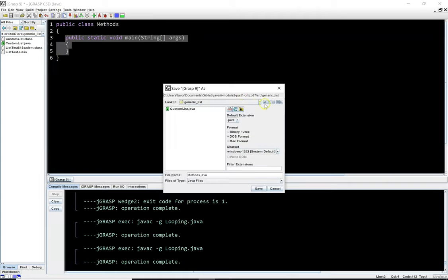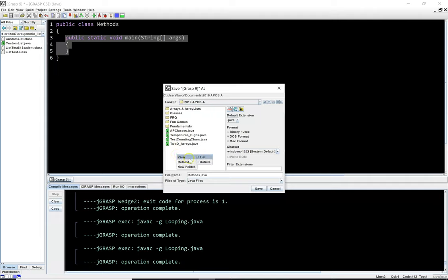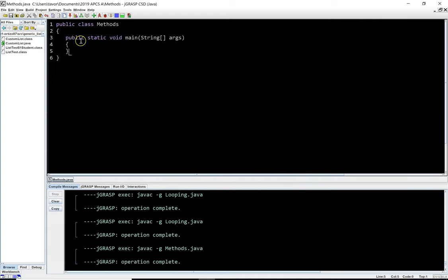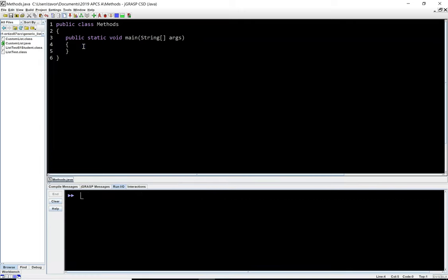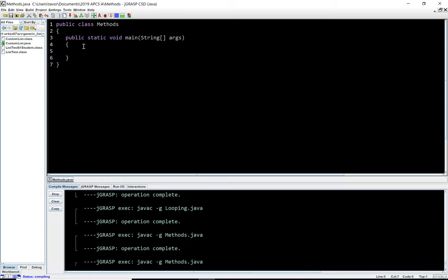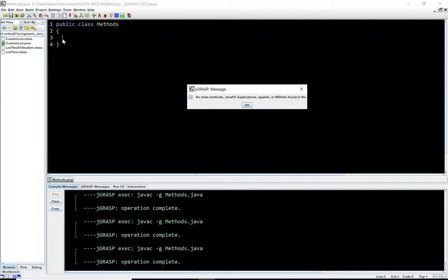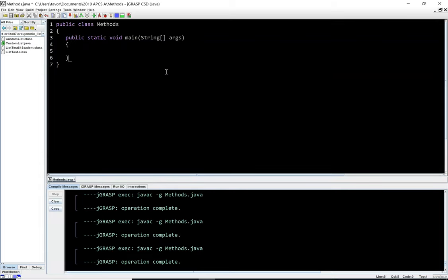I'll save this and compile it in the methods folder — calling the file methods.java. When I run it, nothing happens because I haven't written any code inside the main method, but it ran. Now if I delete the main method, compile, and run, I get an error message saying there's no main method. So I'll keep the main method here.